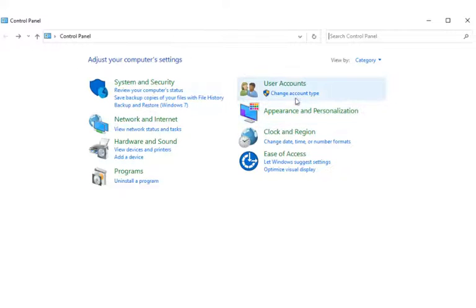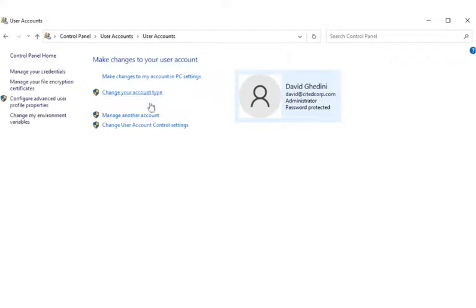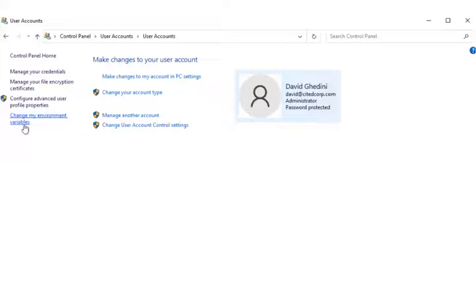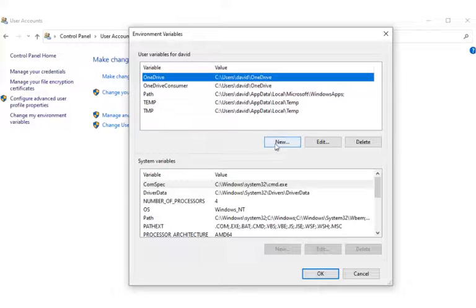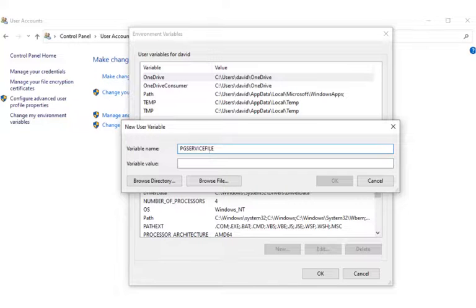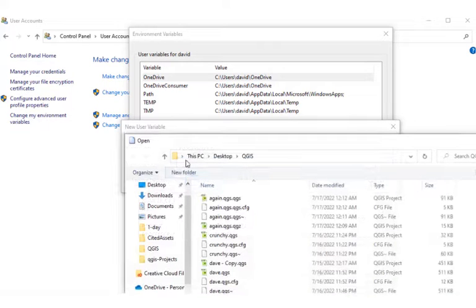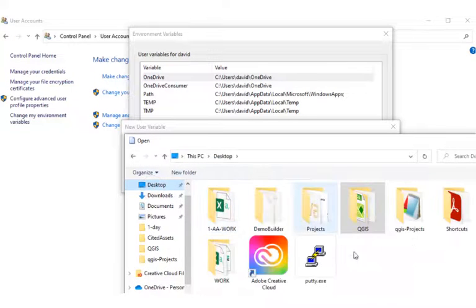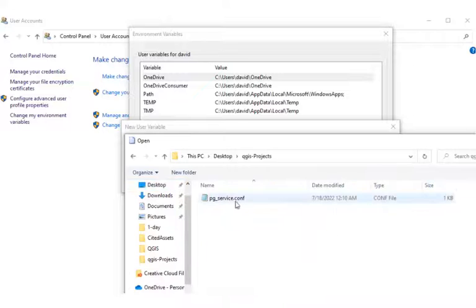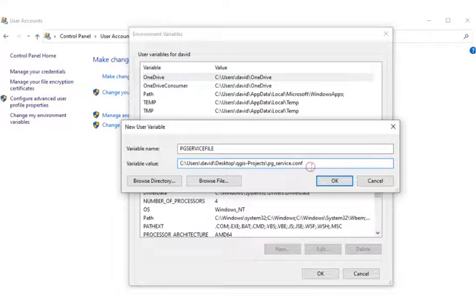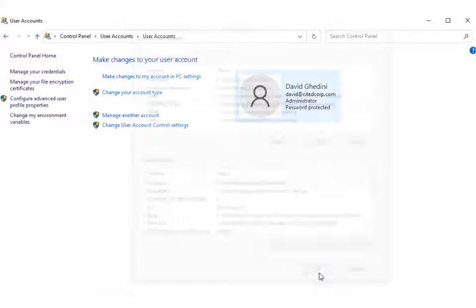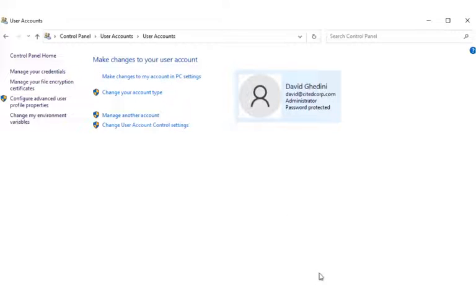We'll open Windows Control Panel and go to User Accounts. User Account. And then click on Change My Environment Variables on the left side there. And we're going to add a new variable, and it's going to be PG_SERVICE_FILE. And then we'll just go ahead and browse to where we created the file. Like so. And click OK. And OK. And we should be good to go now.